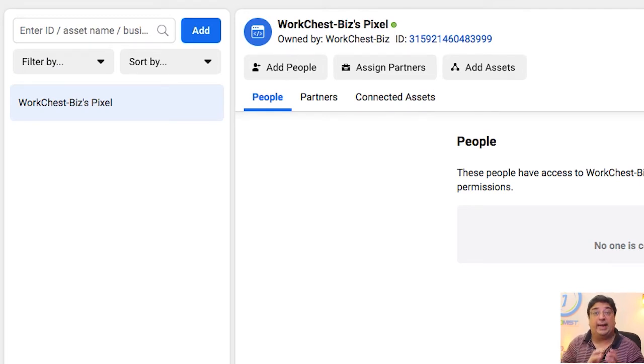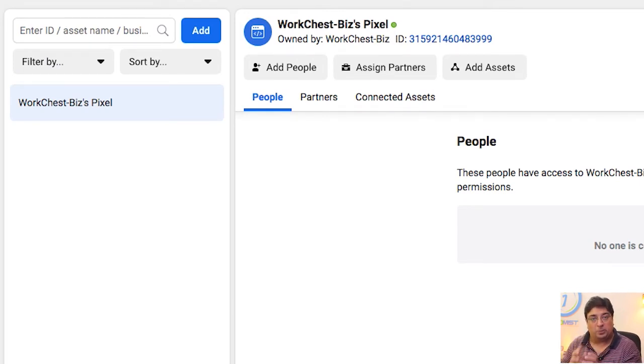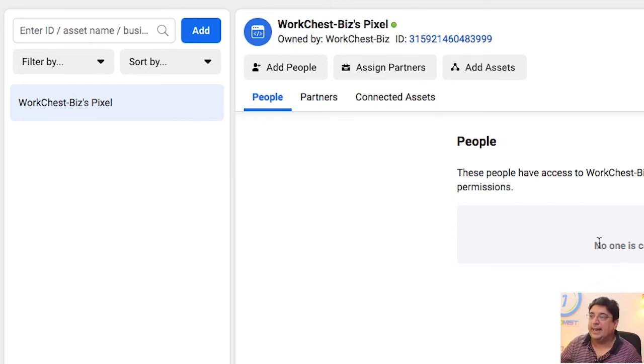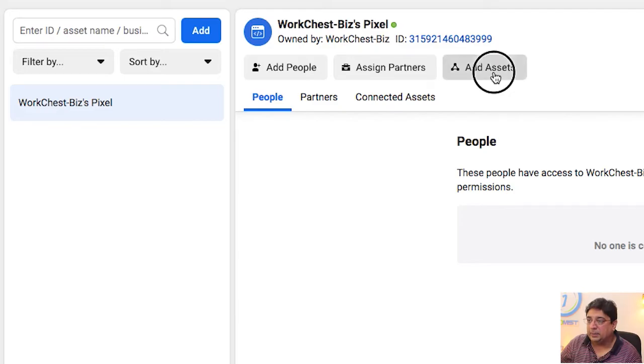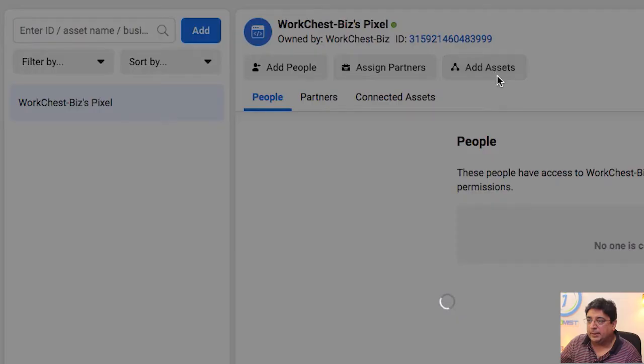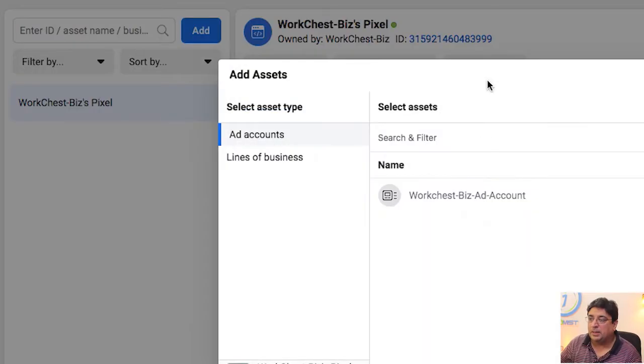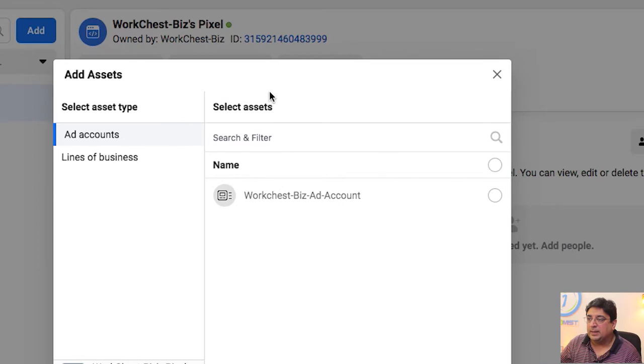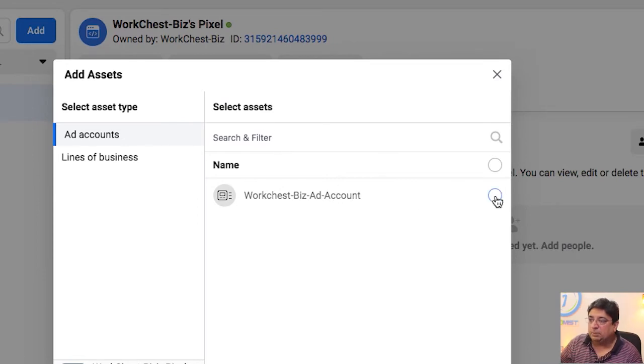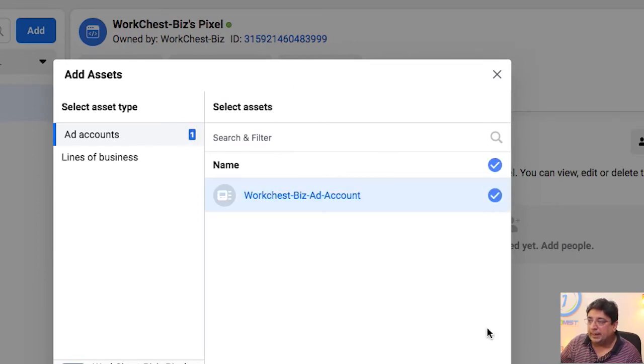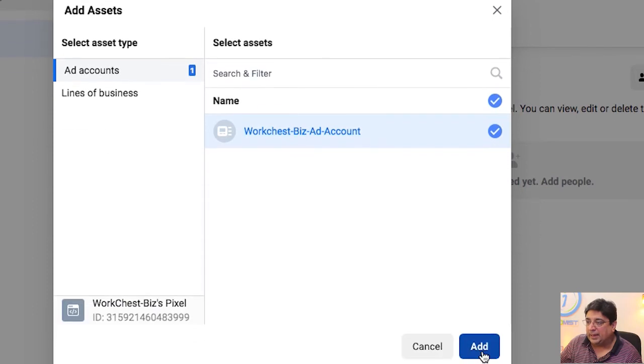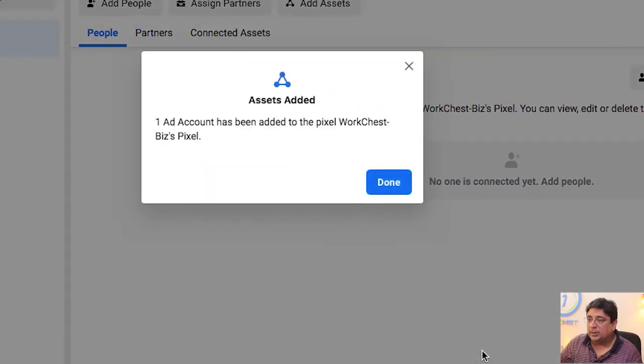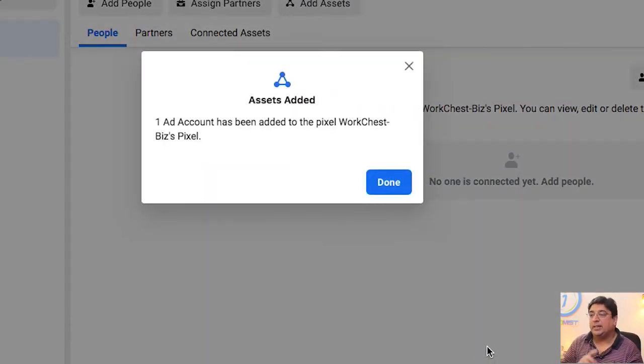When I click on the Facebook pixels, it shows me a few options. By the way, I'll show you the event activity of this particular Facebook pixel in a moment, but first things first, let's add an asset to it by clicking on 'Add Asset' button. It opens a new pop-up box and in this pop-up box I need to select my business account and click on 'Add' button.